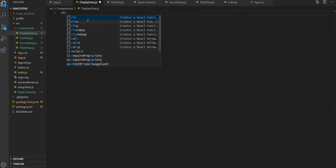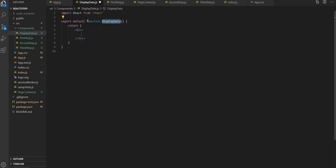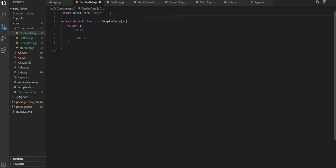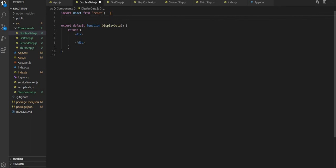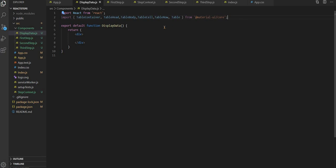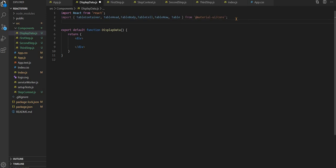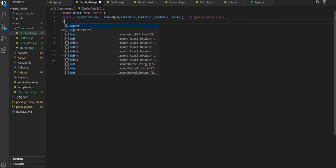For that, we have created a file called display data.js. Let's create the function component over here. We have to bring some table content, so I have copied this. I don't want to make it lengthy, so let's import.